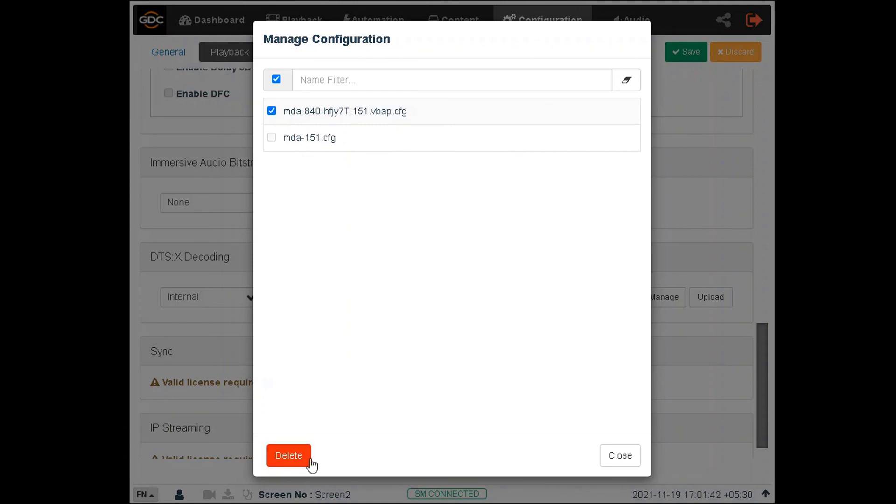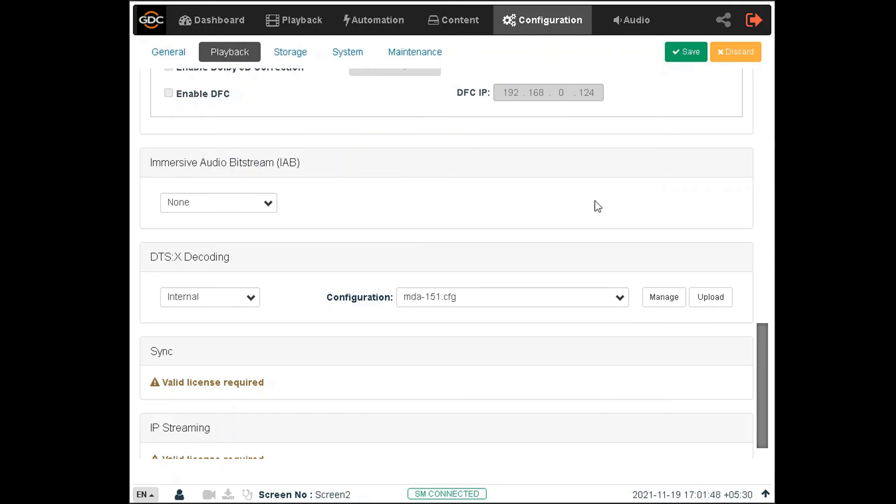Any changes under the IAB or DTSX decoding sections can be saved by clicking the Save button on top. Alternatively, you can click on the Discard button to discard all changes.